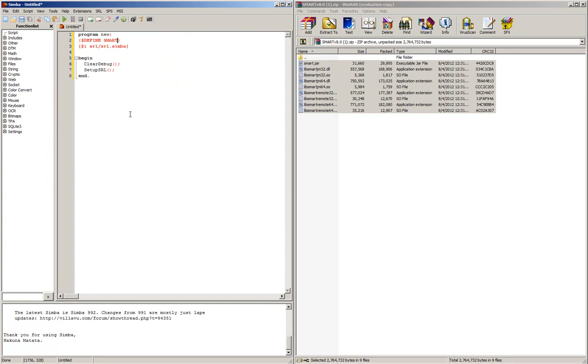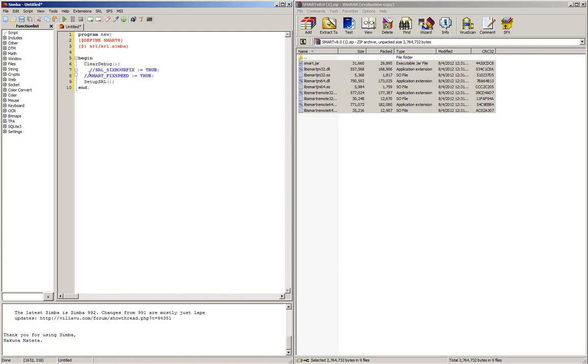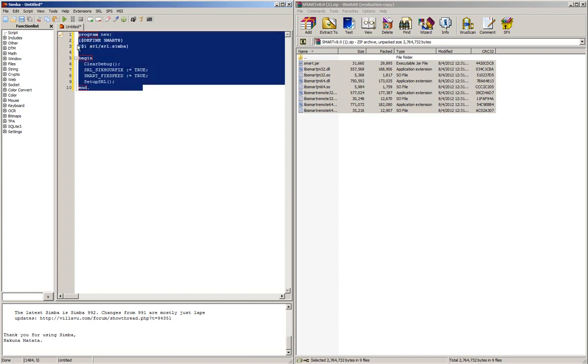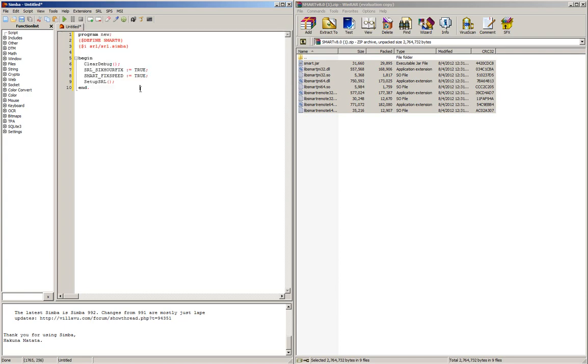On this line, you'll want it to be DefineSmart 8. You'll need to add two more lines right before the SetupSRL line, which are these two. Pause the video here, take a look at this code, this little script, and type that out yourself. Once you have that, click Play.